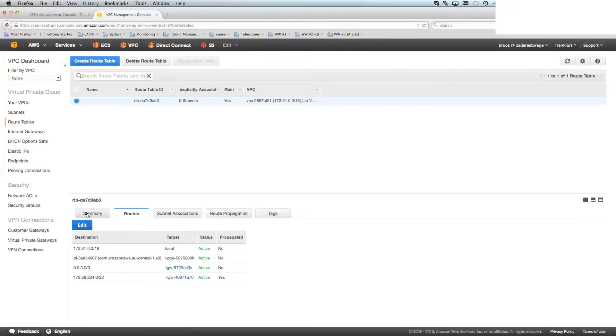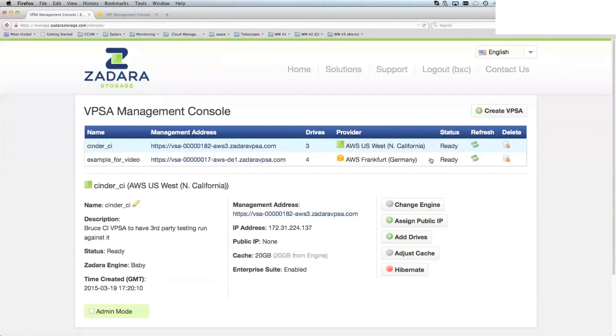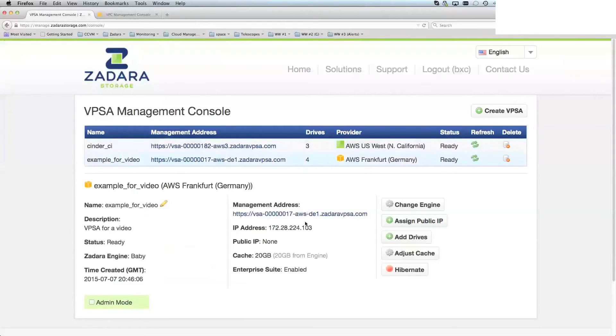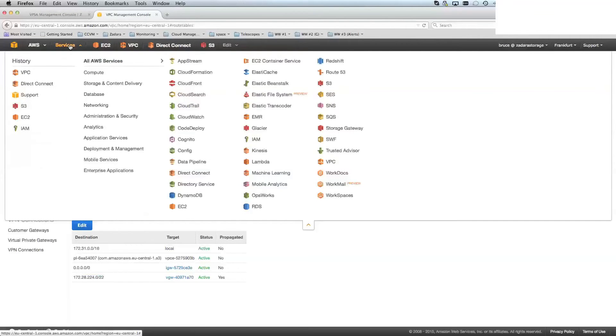The next thing to do is to go back to the VPSA management console and see whether the VPSA is ready. And I can see here that it has already created itself and it is marked as ready. So I can go back to my Amazon console and jump to my EC2 console.